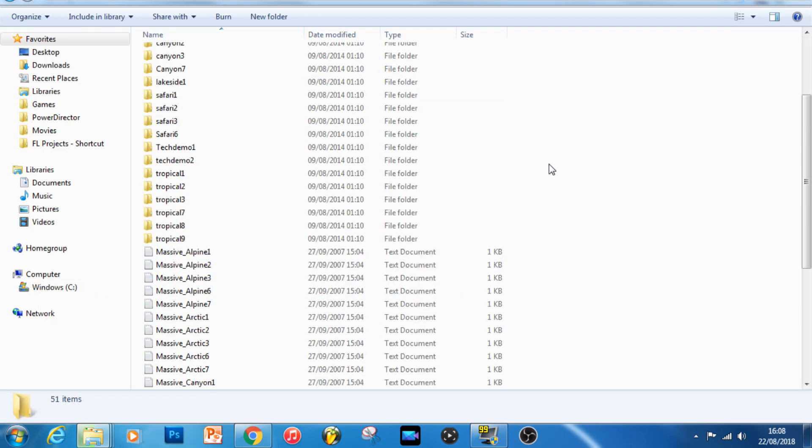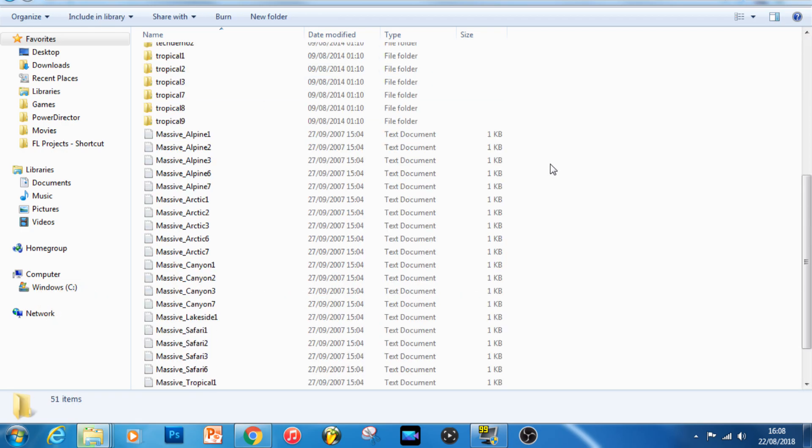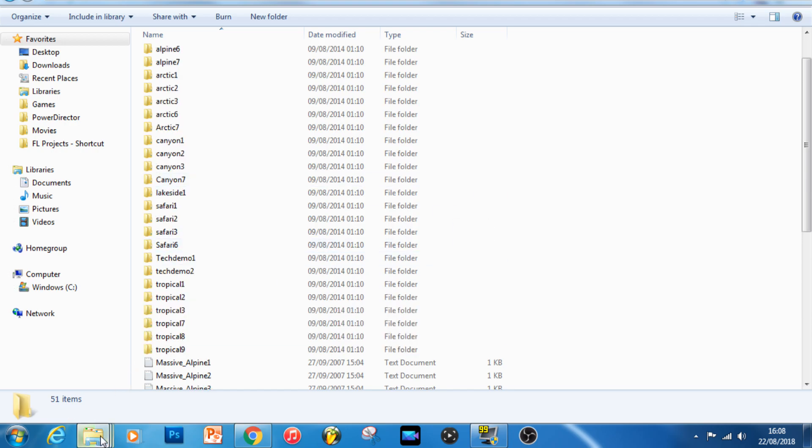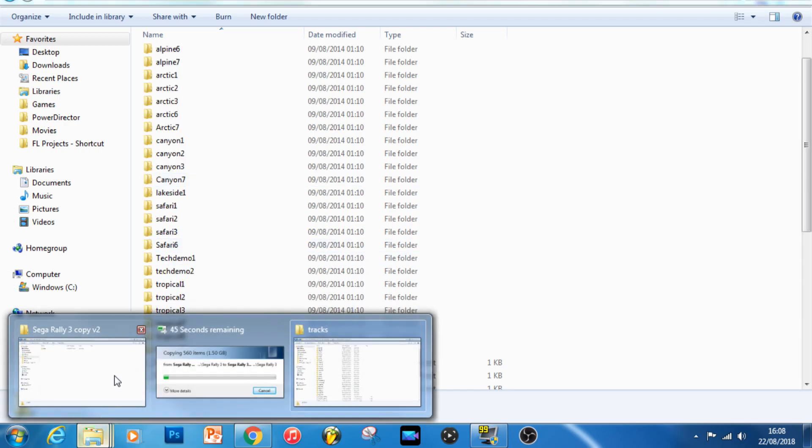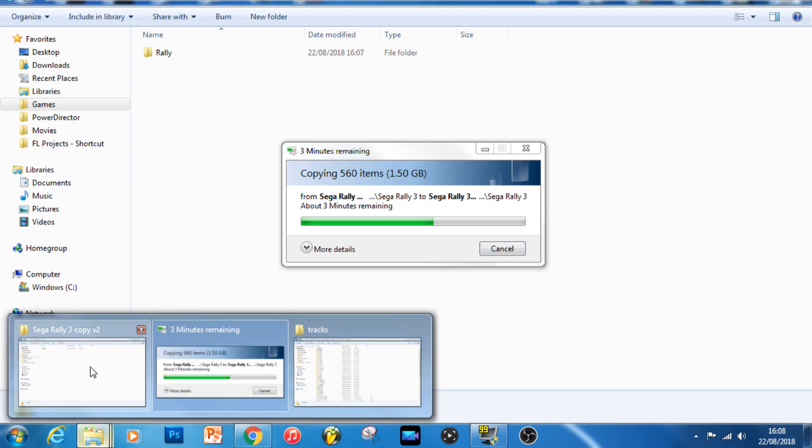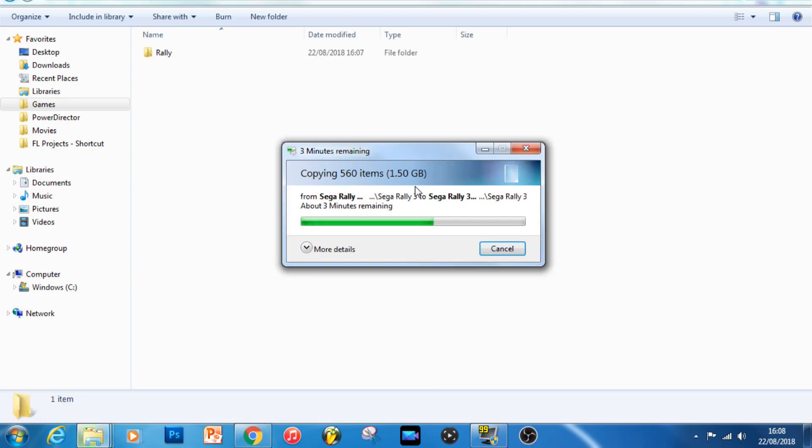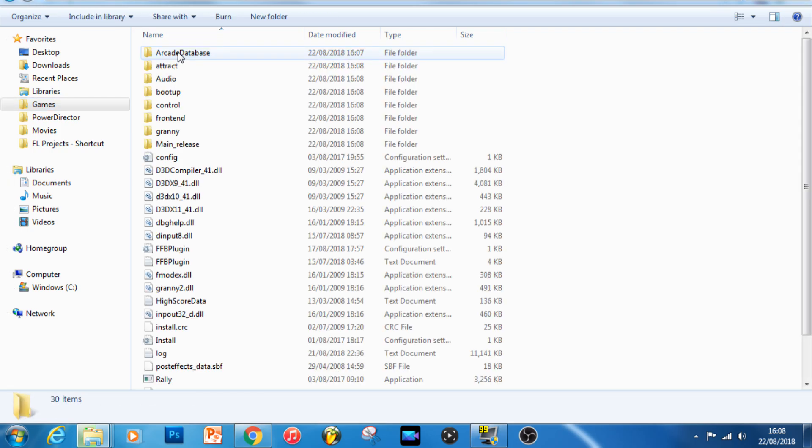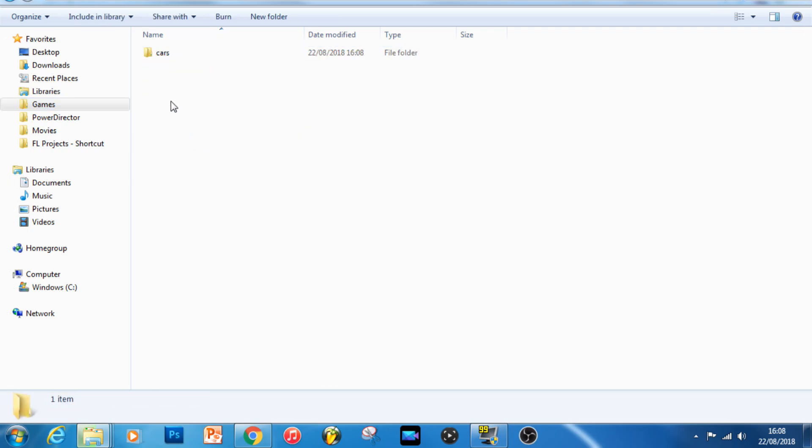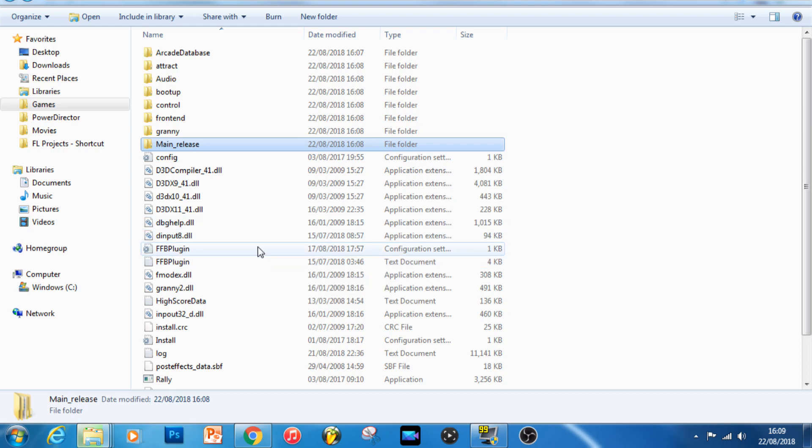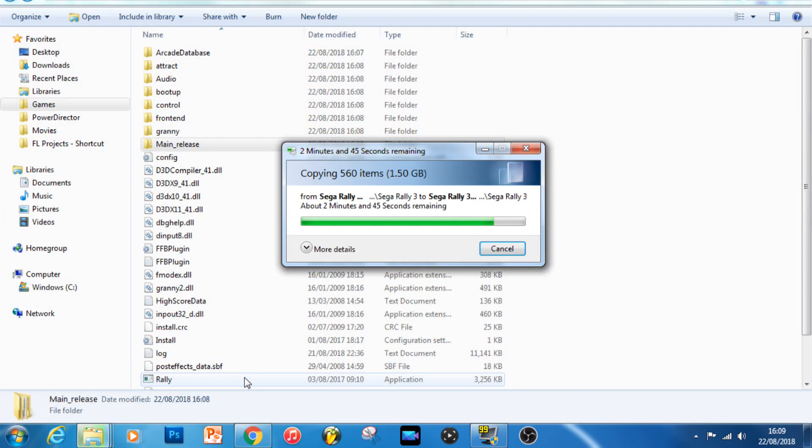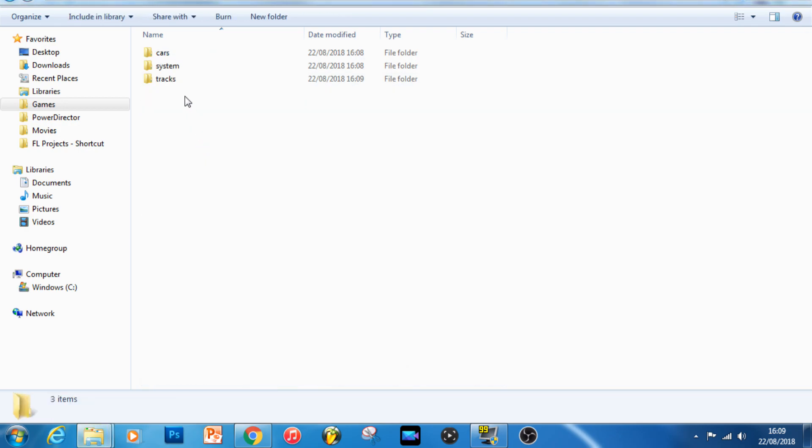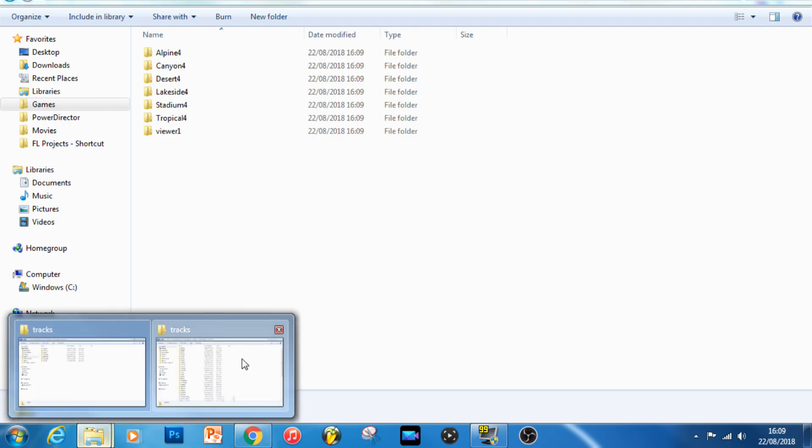Now this is the folder where all the graphical information for Sega Rally Revo's different stages is stored, handily all named. There's a folder by the same name inside the Sega Rally 3 game folder which will appear in the same subdirectory location, so main release and then tracks. My tracks folder hasn't generated yet because the game is still copying across. When it has finished copying across, it'll contain the information for the four tracks from Sega Rally 3.